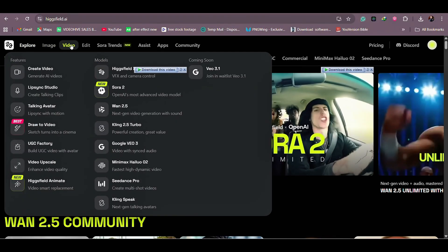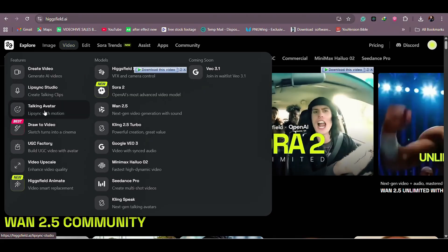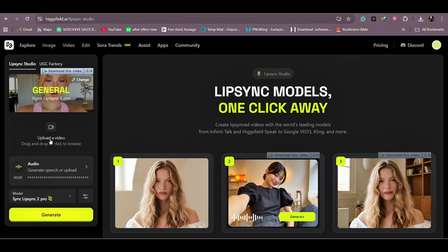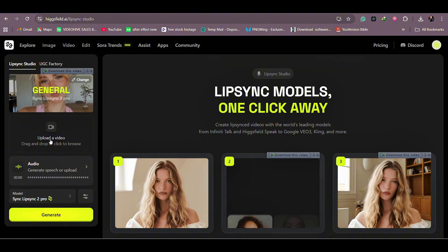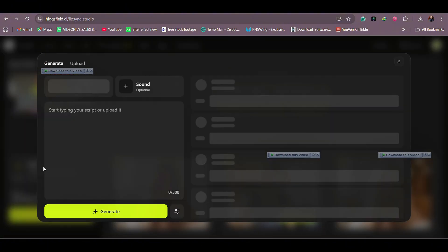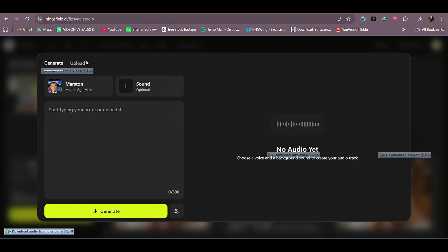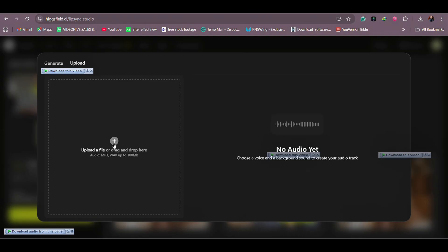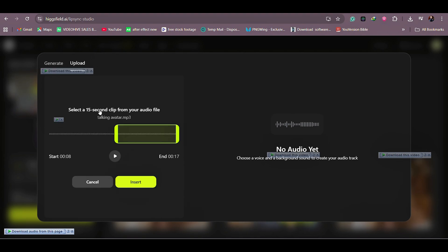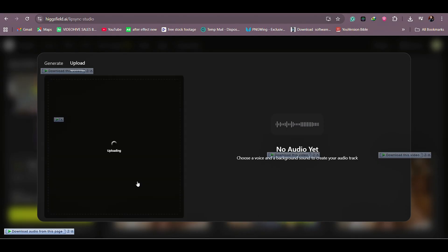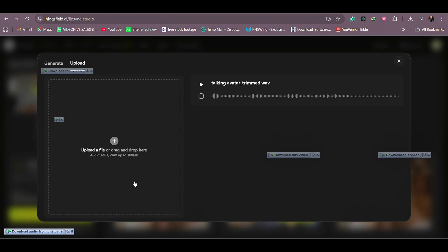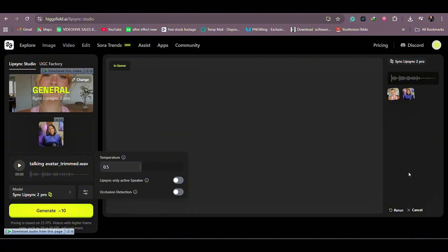Go on Higgsfield, click Video, and click Talking Avatar. Click here where it says Upload an Image, and upload an image of your avatar. Click the Audio button and click Upload. Here you're going to upload the pre-recorded sound you want your avatar to say. Note that you can select only 15-second clips from your audio file, then click Insert. It's going to take some time to run, then click the Generate button. That is exactly what I used to get me talking like this throughout this whole video.